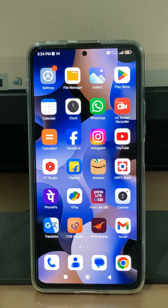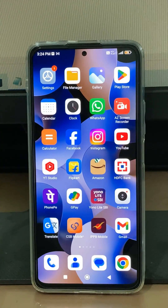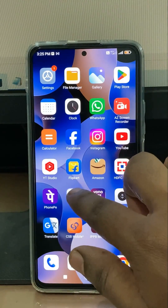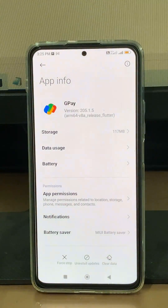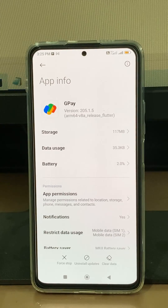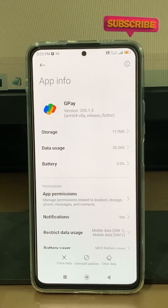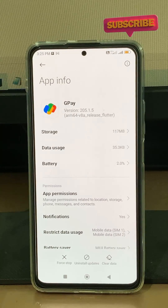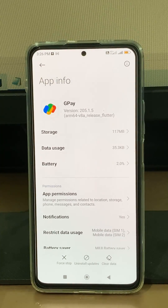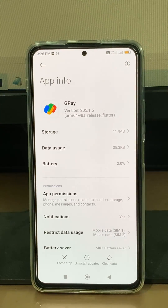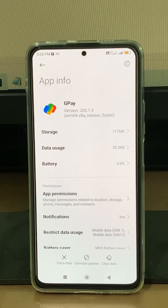After you have done these processes, one time clear the Google Pay app data. Simply long press on the Google Pay app icon and select app info. But friends, before going to clear this app data, just remember one thing: if you clear the Google Pay app data, this app will start from the beginning, which means you need to link your bank account again freshly. This is a very simple process, so just keep it in mind.